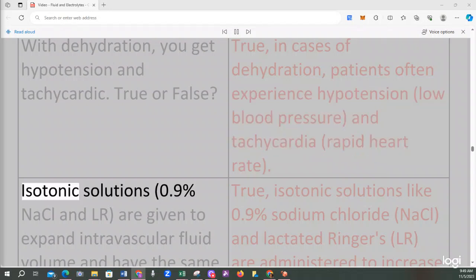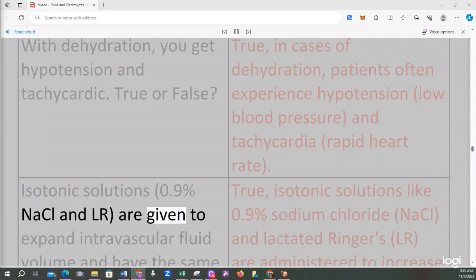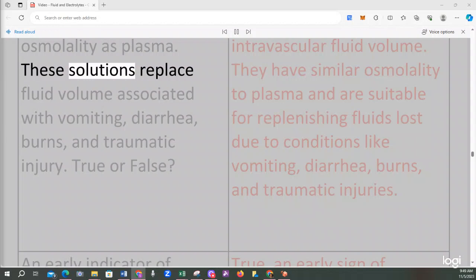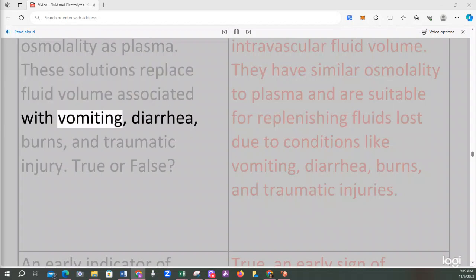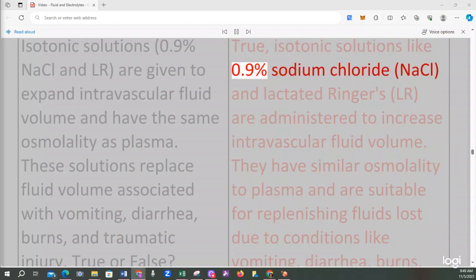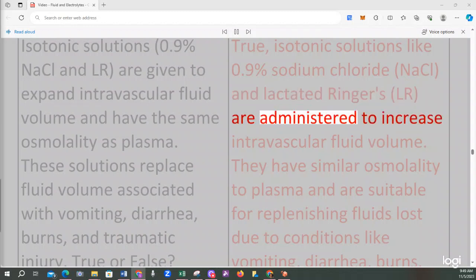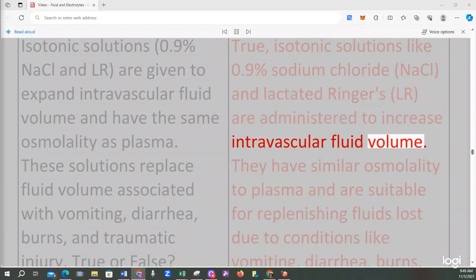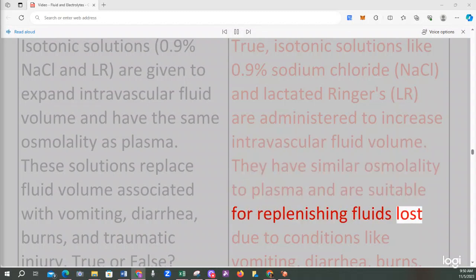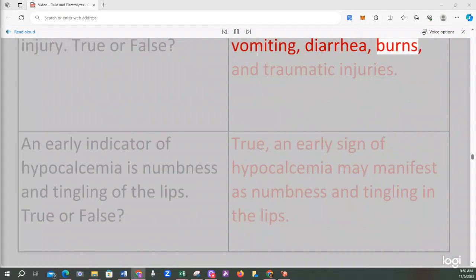Isotonic solutions, 0.9% NaCl and LR, are given to expand intravascular fluid volume and have the same osmolality as plasma. These solutions replace fluid volume associated with vomiting, diarrhea, burns, and traumatic injury. True or false? True, isotonic solutions like 0.9% sodium chloride and lactated Ringer's are administered to increase intravascular fluid volume and are suitable for replenishing fluids lost due to conditions like vomiting, diarrhea, burns, and traumatic injuries.